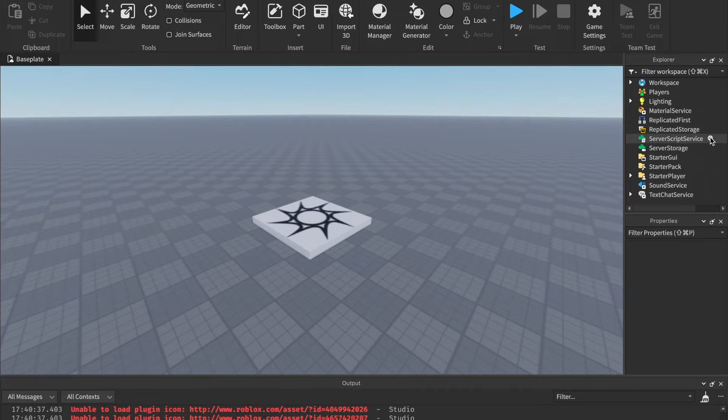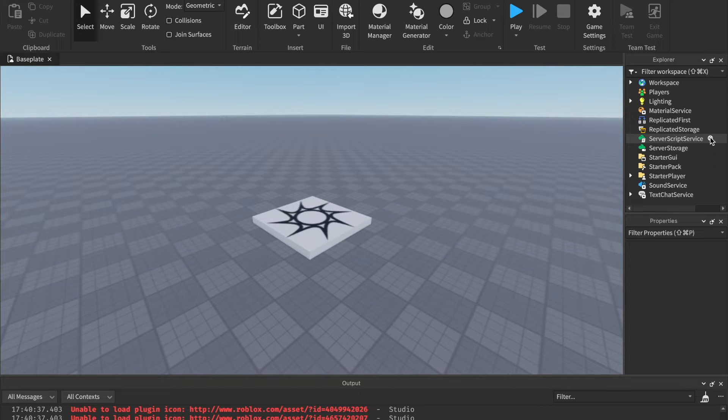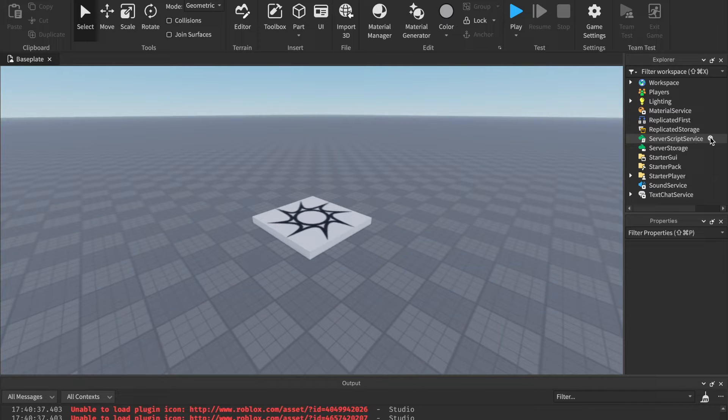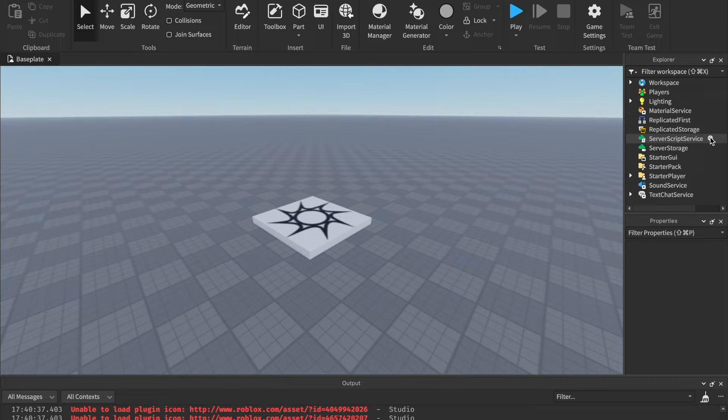First thing is to download Roblox Studio. If you don't know how to do that, I'll have a video linked down in the description. But once you've downloaded Roblox Studio and opened up a brand new game, then you can start here. So first of all, what is scripting? Let's start out with the very basics.